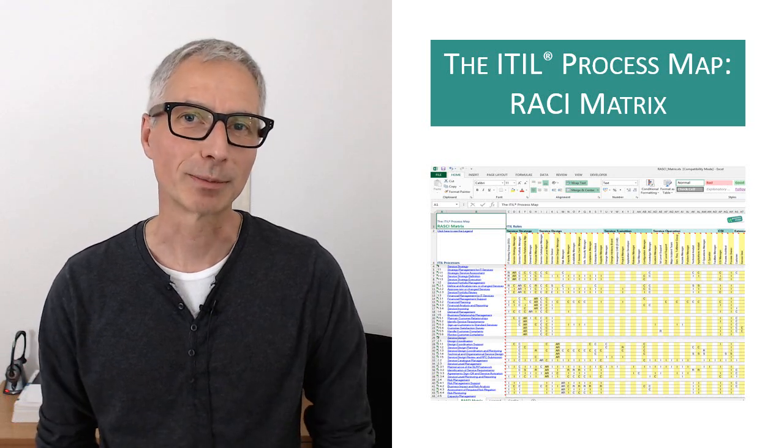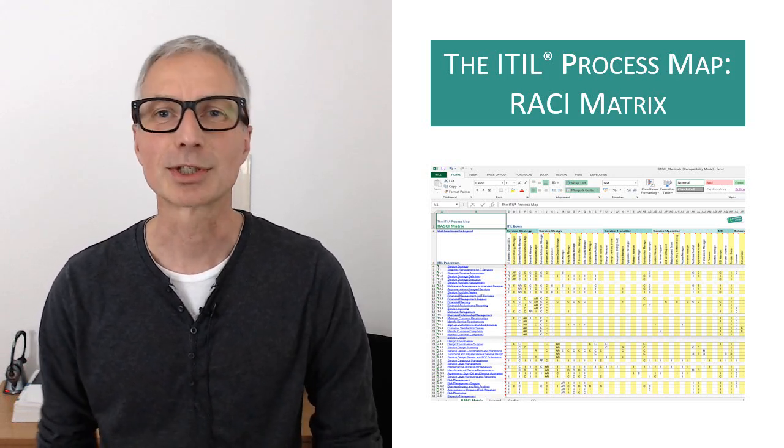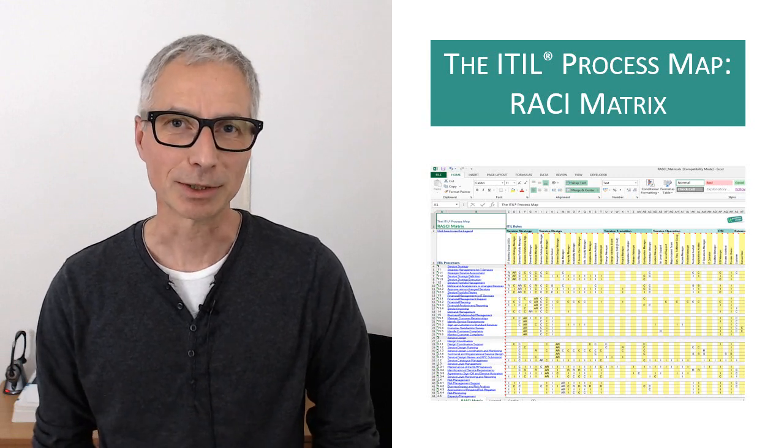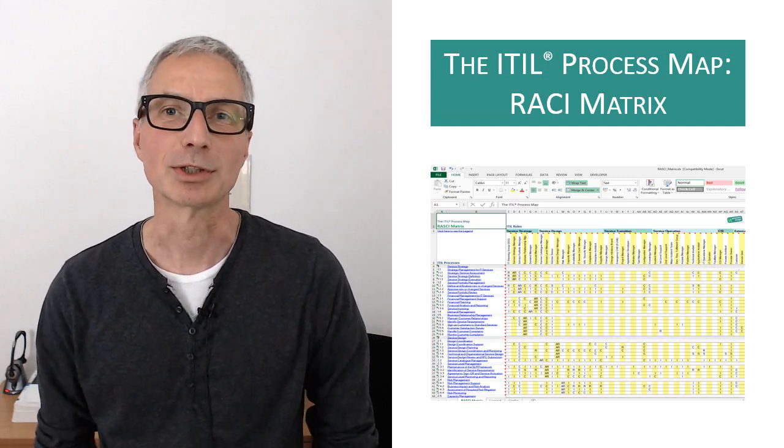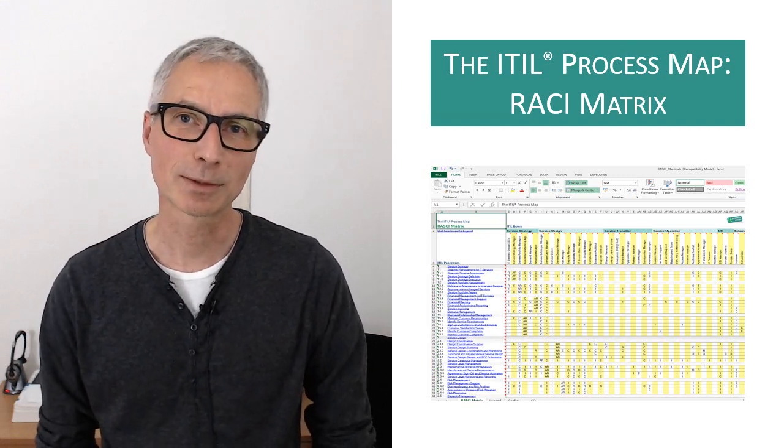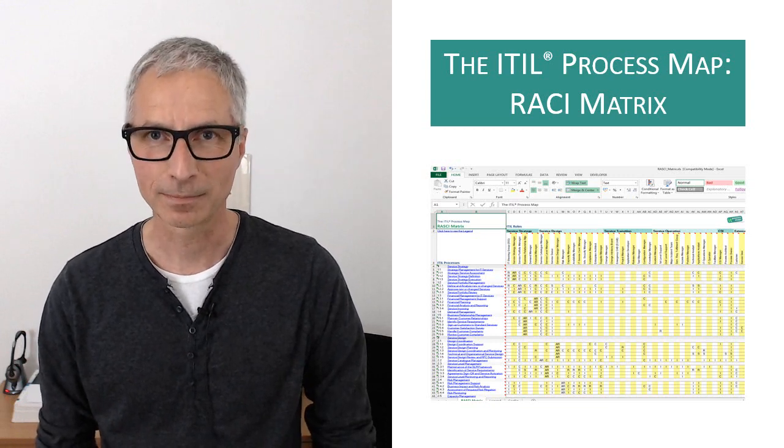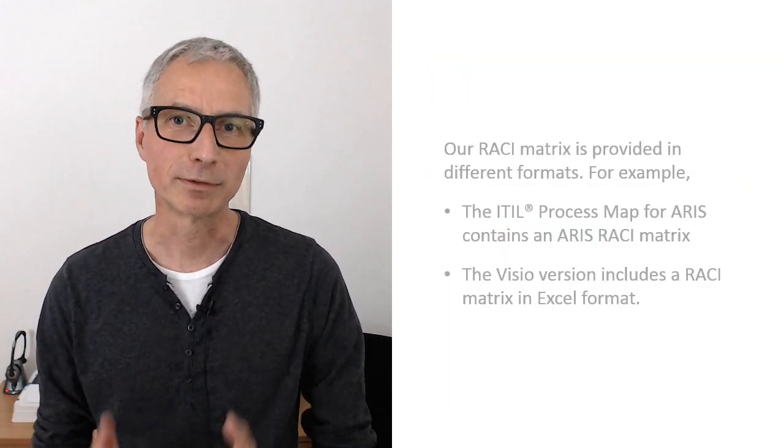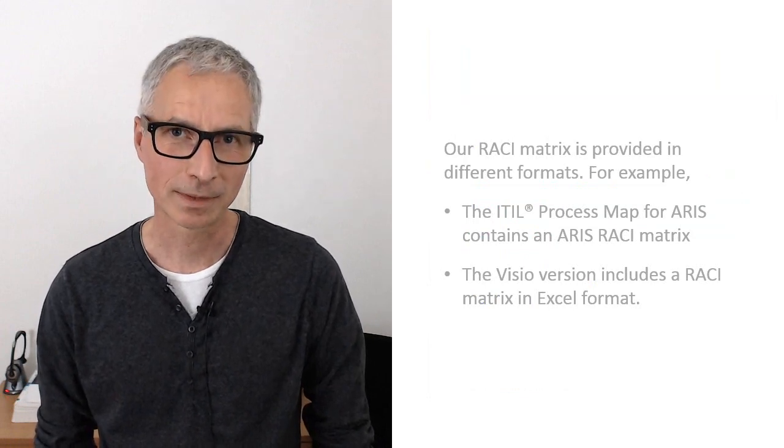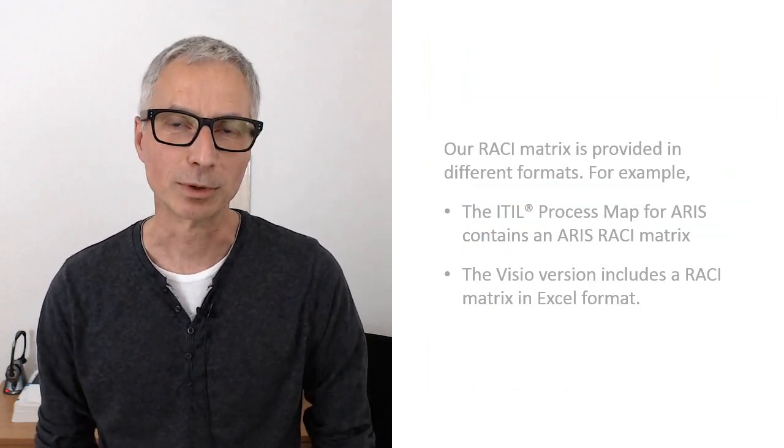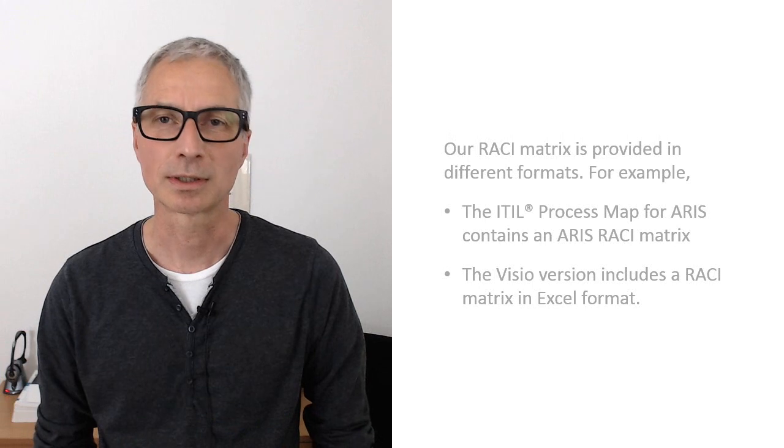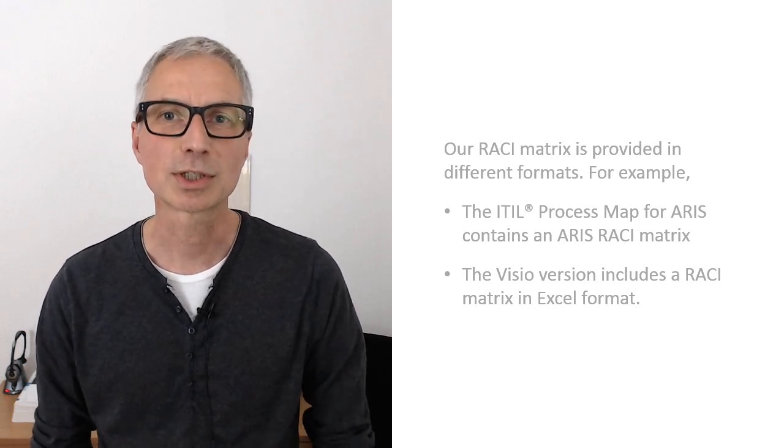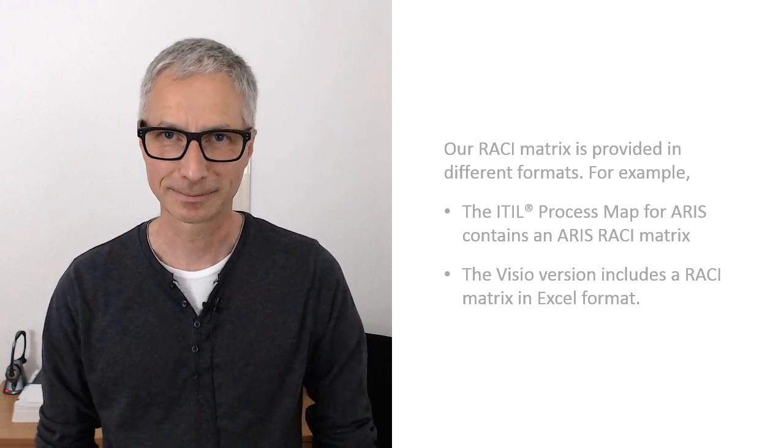The ITIL process map includes a complete RASCI Responsibility assignment matrix. That matrix describes on one page the participation by the various ITIL roles in the ITIL processes. The exact format of the matrix depends on the version of the ITIL process map. The ARIS model, for example, includes an ARIS matrix, while the Visio version contains a RASCI matrix in the form of an Excel table.